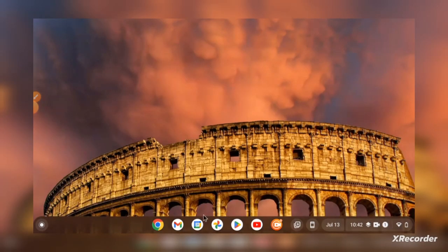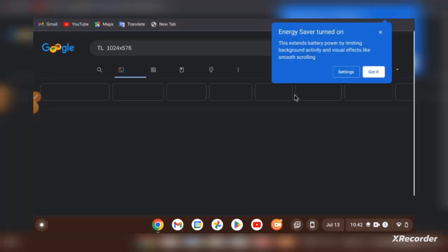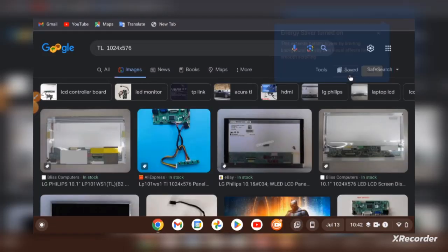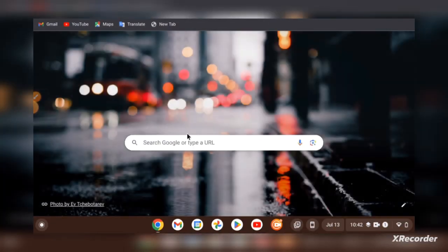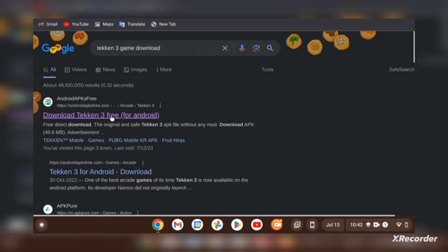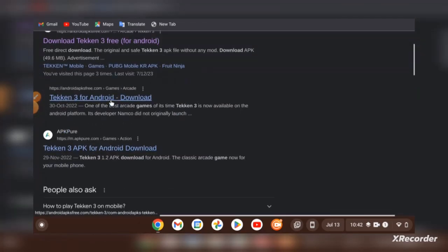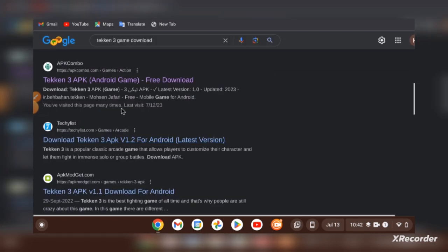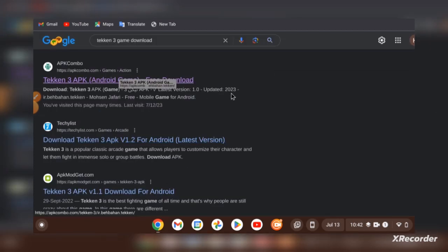the developer mode, you must download the Tekken 3 APK file from the web browser. Search Tekken 3 game download and click on the third link, APK combo,